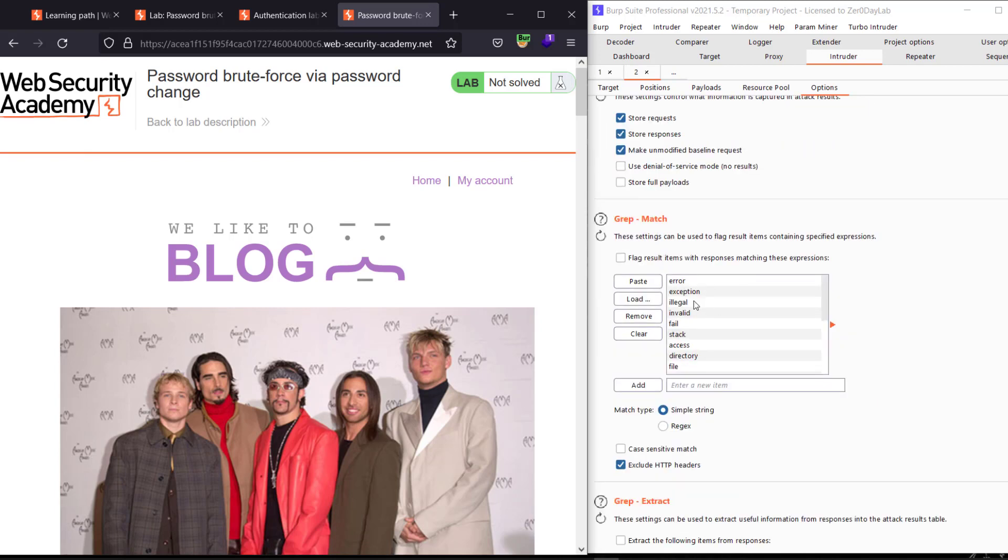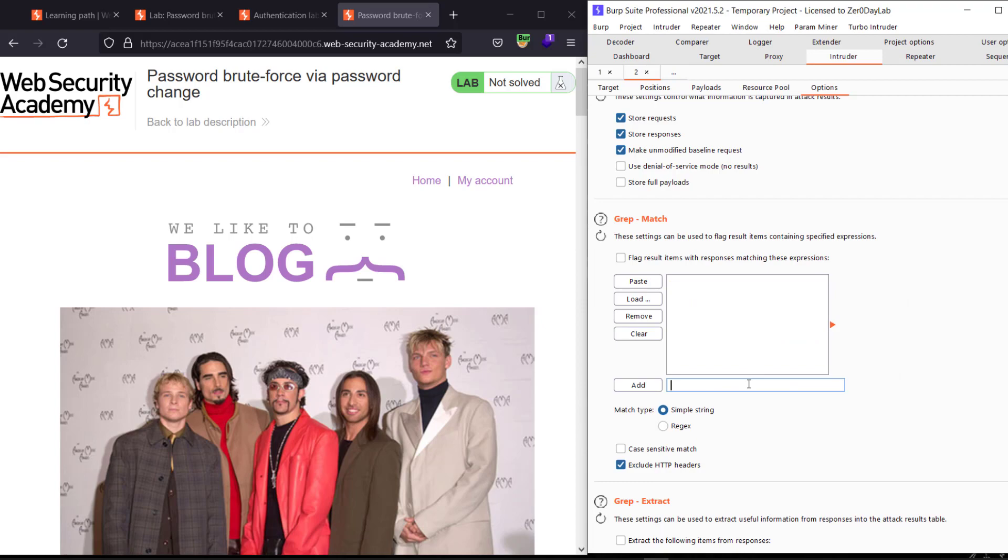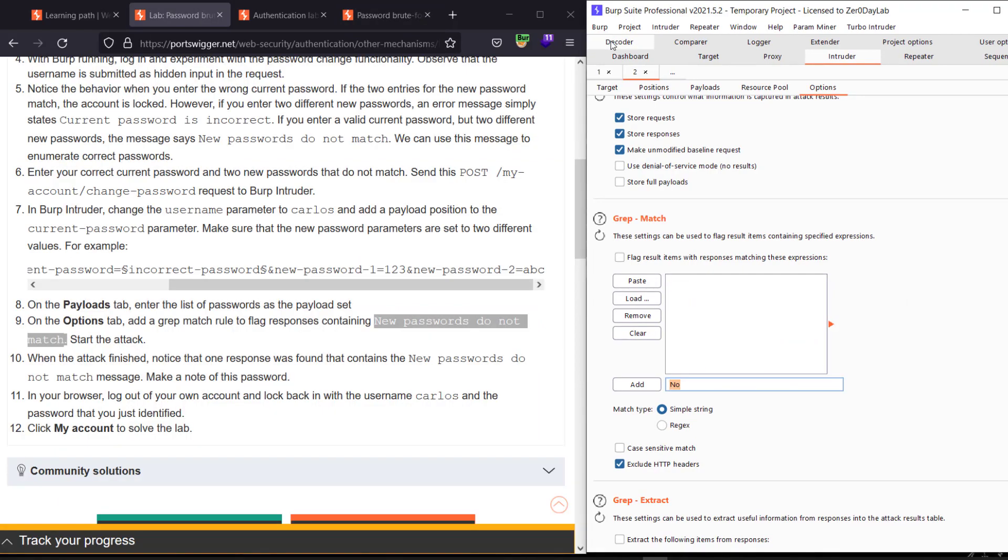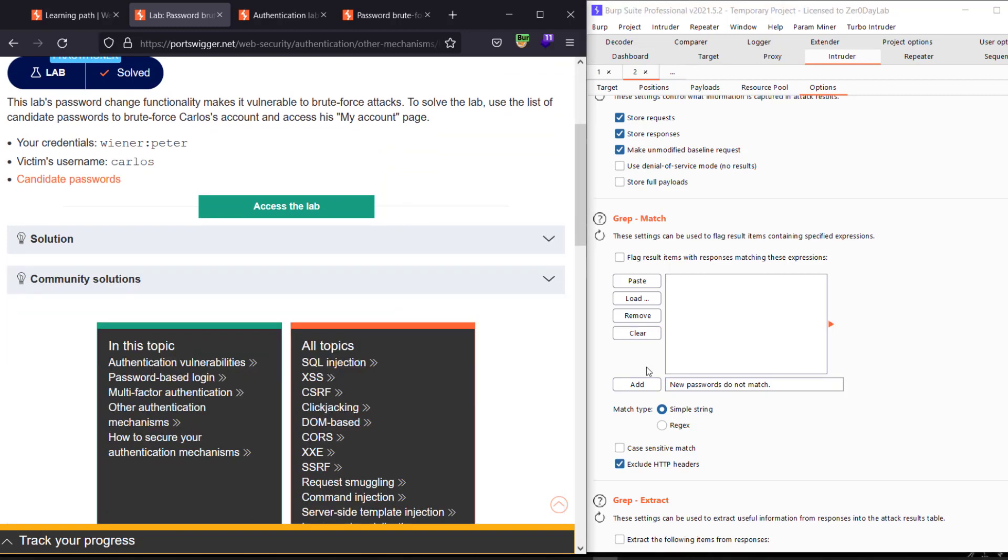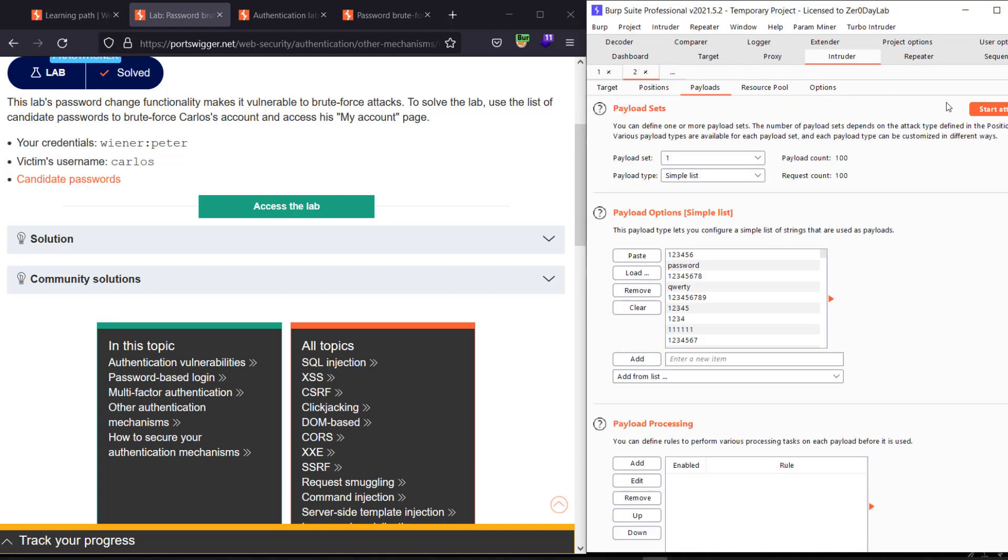And go to Options and go to Grep Match, clear that. Add to payload and enter 'new passwords do not match'. Edit to Grep Match. Go back to Payload and start the attack.